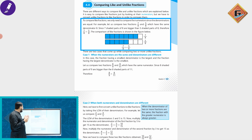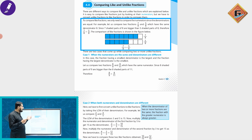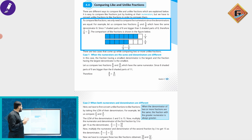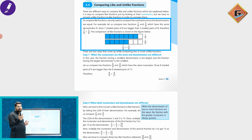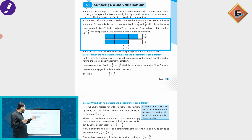For example, let us compare two fractions: 7/8 and 5/8, which have the same denominator 8. Since seven shared parts of eight are bigger than five shared parts of eight, therefore 7/8 is greater than 5/8. The comparison of like fractions is shown in the figure below.